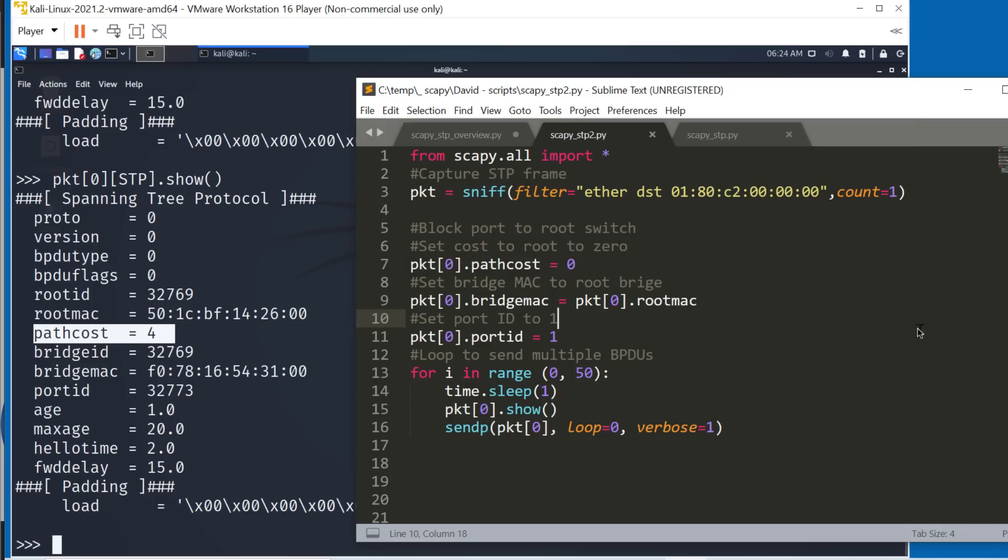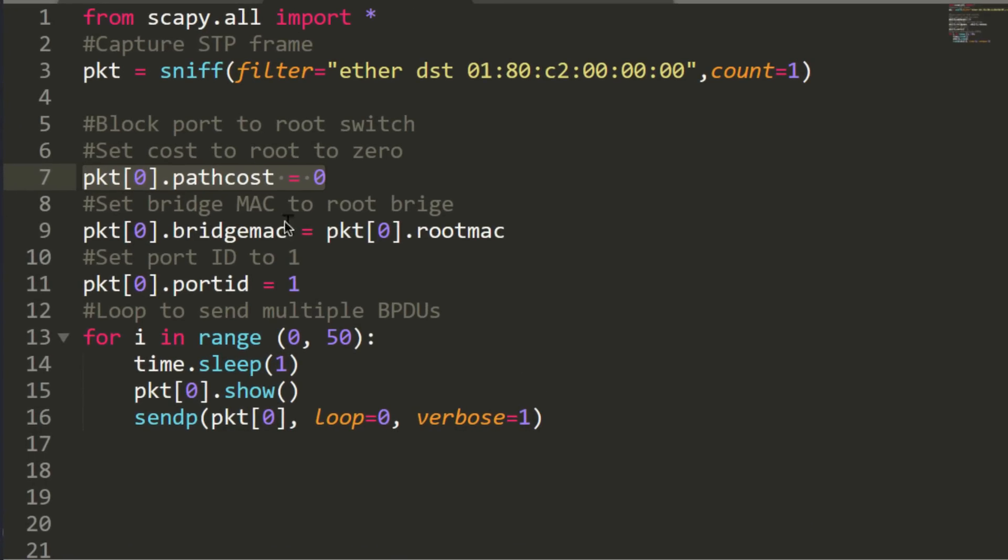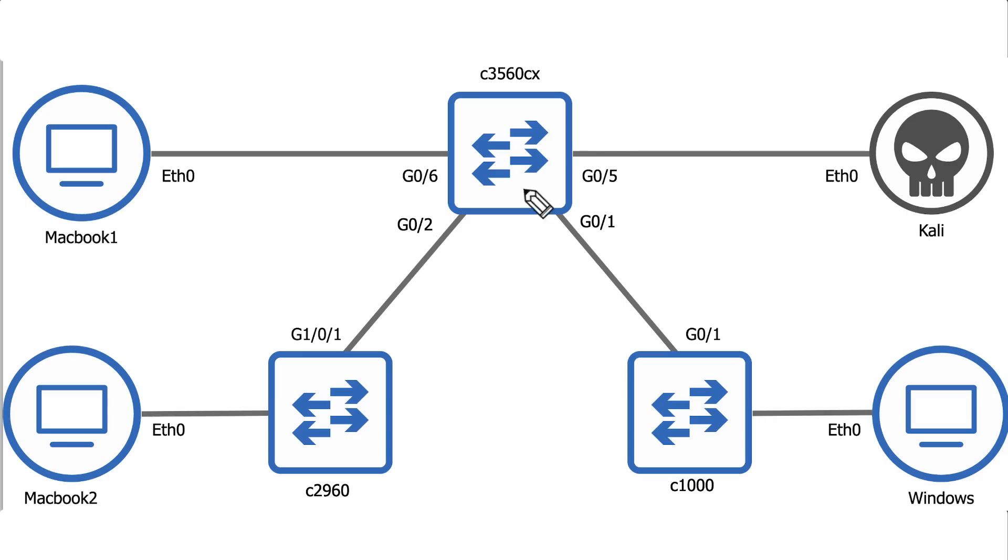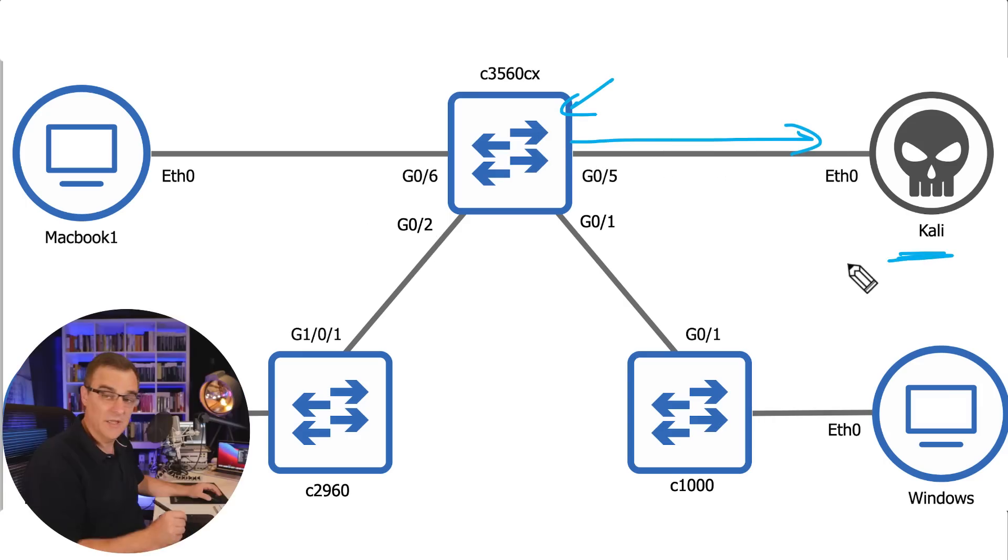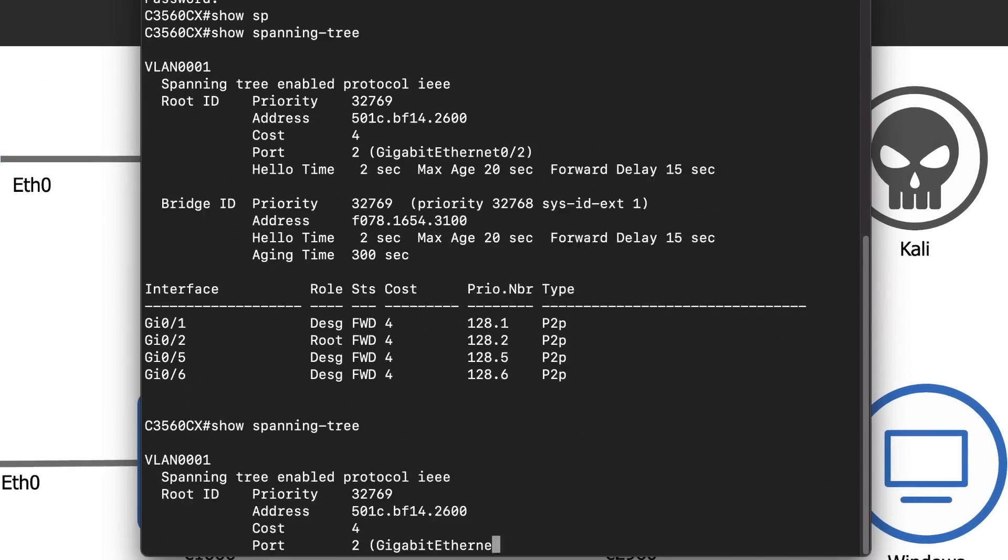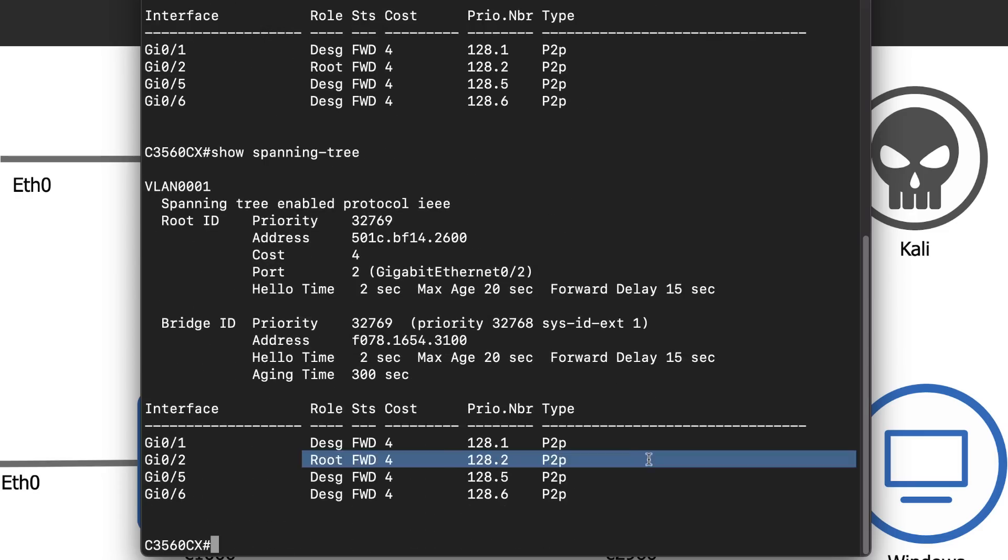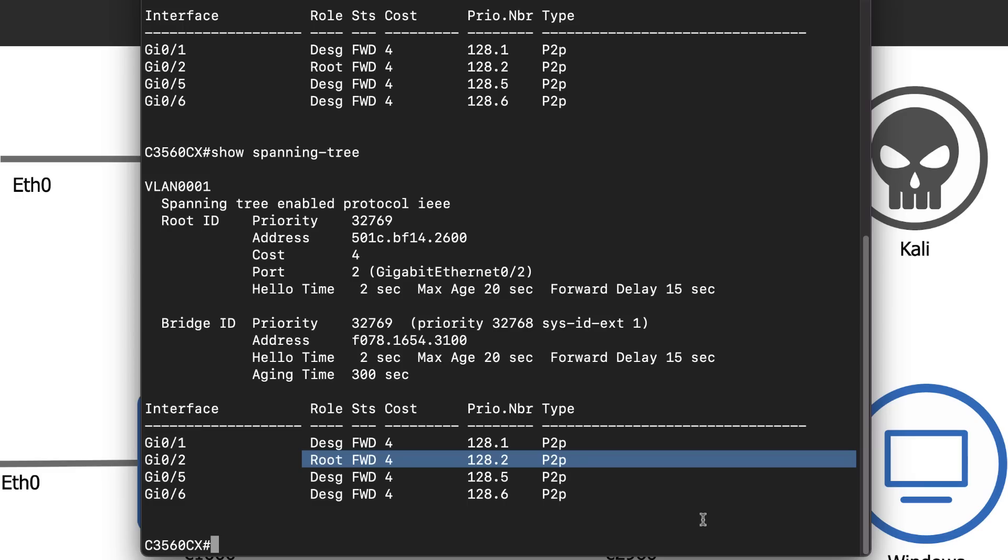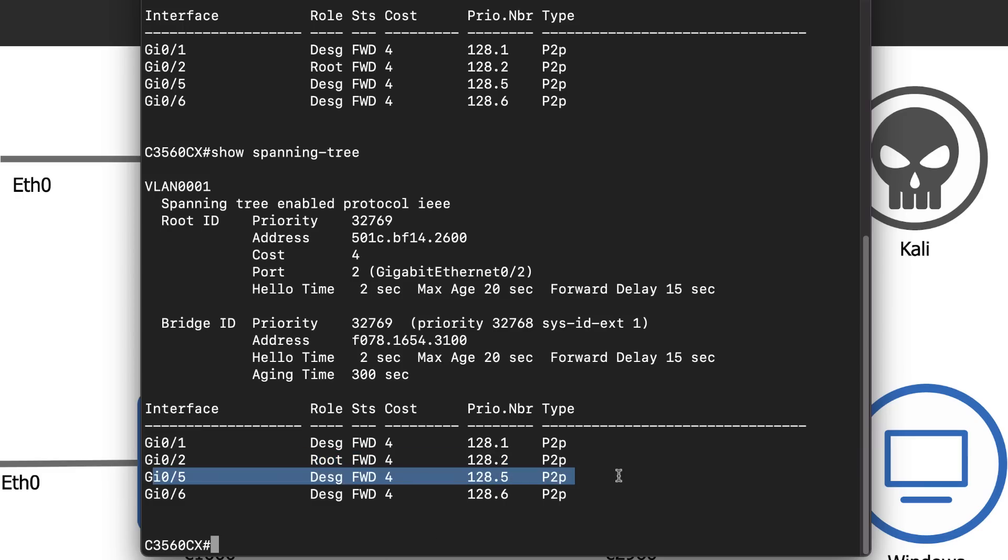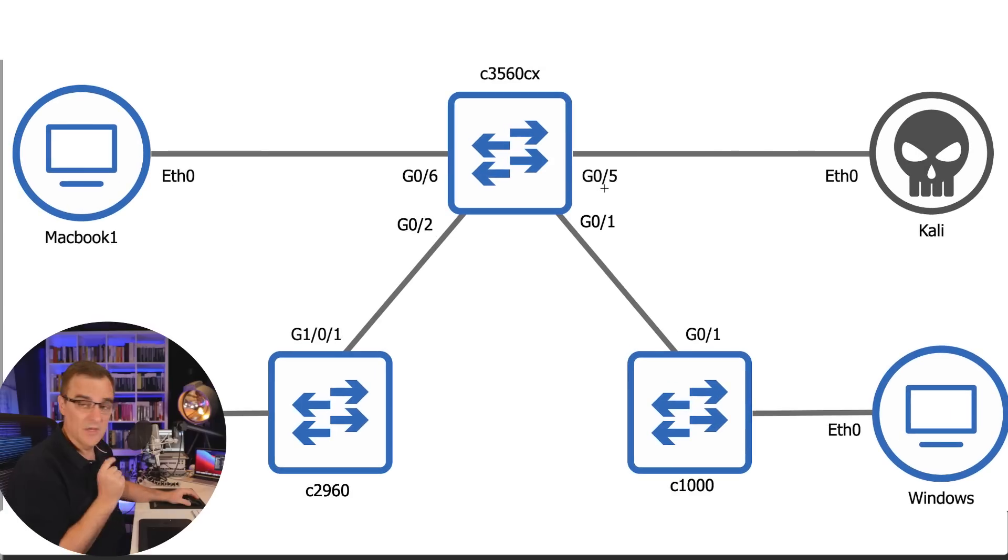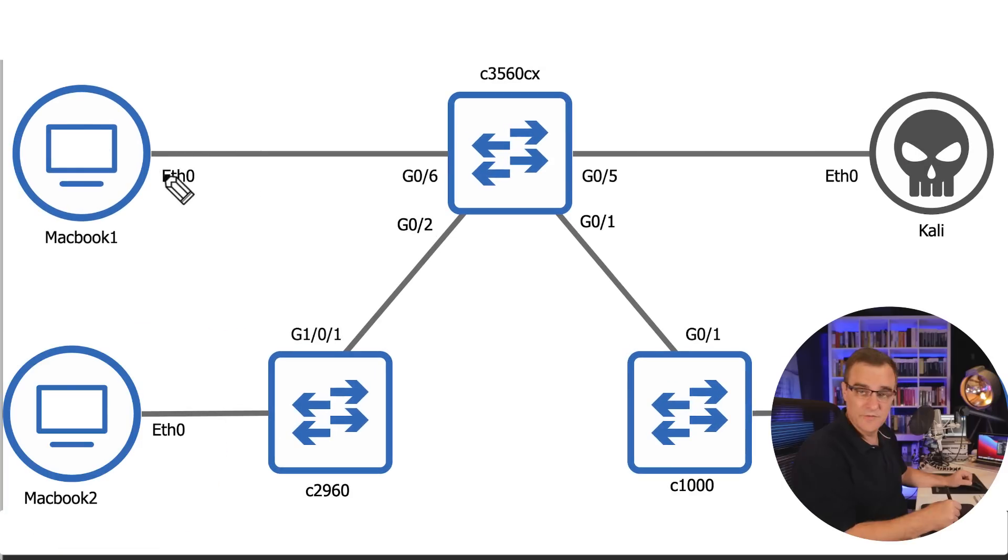We're going to change the advertising bridge MAC address to the root switch. So basically this switch is going to think that this is the best port to use to get to the root switch rather than this port. Once again, show spanning tree on the switch. Its root port is gigabit zero two, which is the port to the 2960. We're going to change that to gigabit zero five, which is currently a designated port, but we're going to make that the root port. And that'll basically do a denial of service attack against the MacBooks.